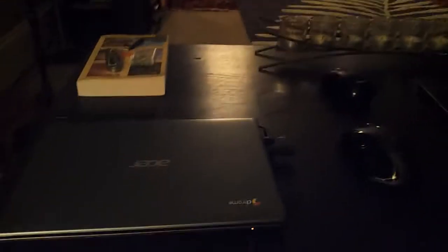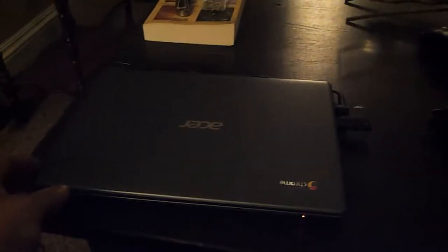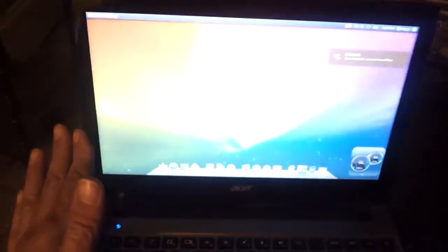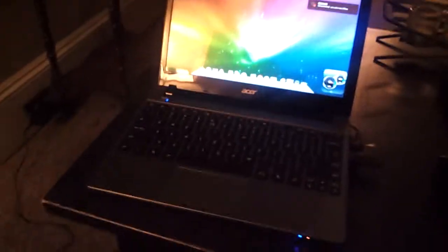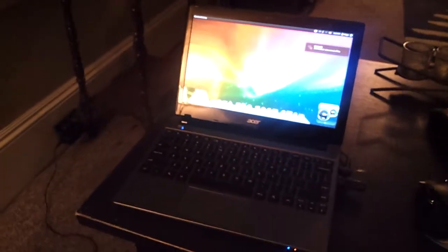So here we have the Acer C7 Chromebook, and I went ahead and took this $200 would-be Chromebook and turned it into a $200 fully functioning Ubuntu laptop. Bam! Ubuntu.